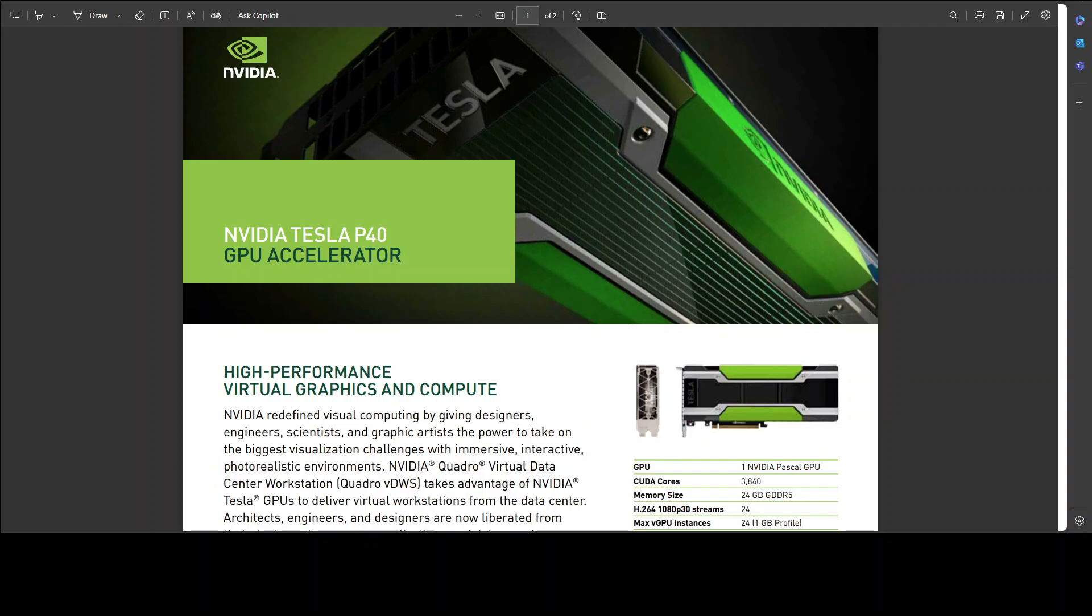The P40 is part of NVIDIA's Ampere architecture family, which includes other powerful cards like the A100, A40, and A30. The P40 is specifically built for data center workloads including AI, deep learning, and high performance computing.